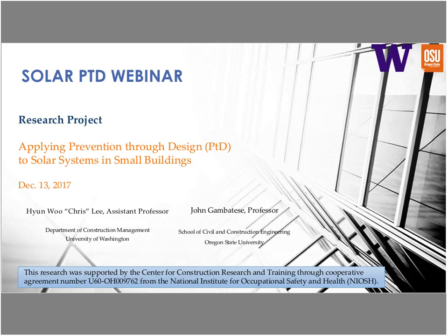Welcome to today's webinar on applying prevention through design to solar systems in small buildings. My name is Jessica Bunting, and I'm the CPWR host and tech support for the event. If you're experiencing technical difficulties, you can contact me by responding to the reminder email, using the chat box, or by calling 301-495-8515. If you're having trouble hearing through your computer speakers, we recommend calling in using your phone instead.